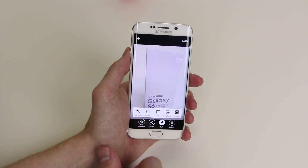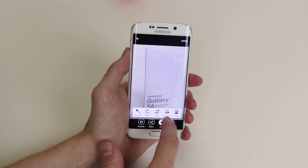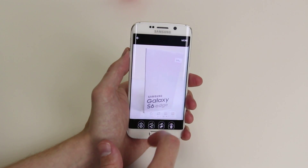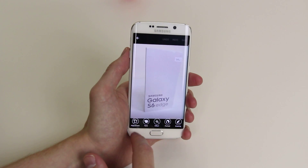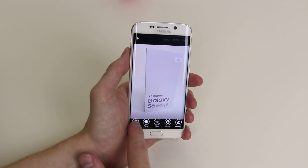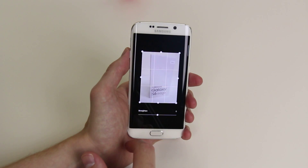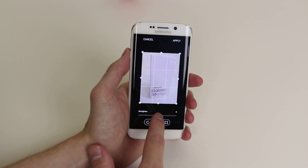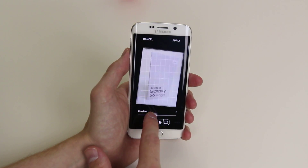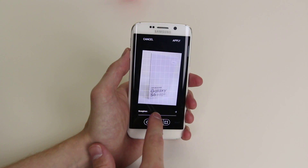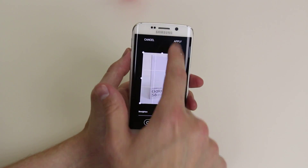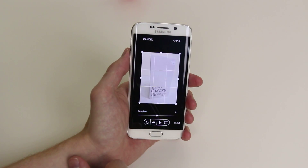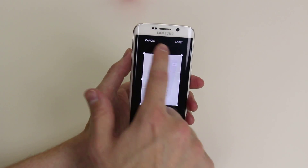We can also go into photo editor and we can do things like adjust the picture a little more. Then we would click apply when we are finished.